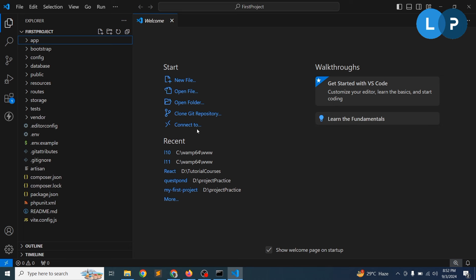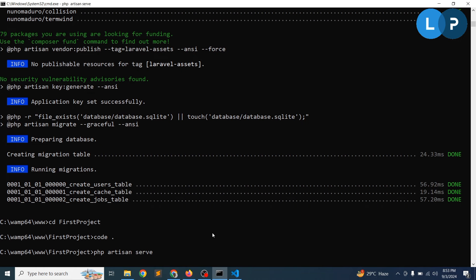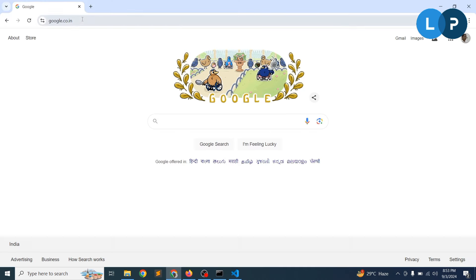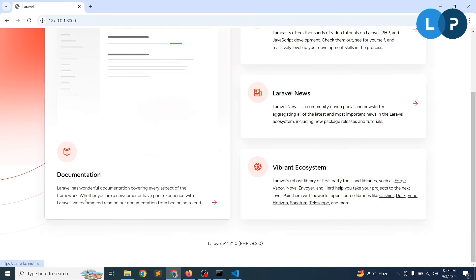Let's run the application first. To run it, we need to serve it, so simply write 'php artisan serve'. You can see a server running on http://127.0.0.1. Navigate to that path and you will find your application is running. It's very easy to install a Laravel application.